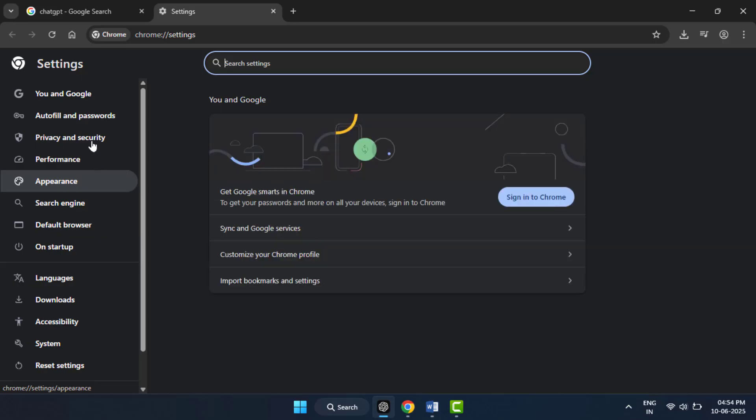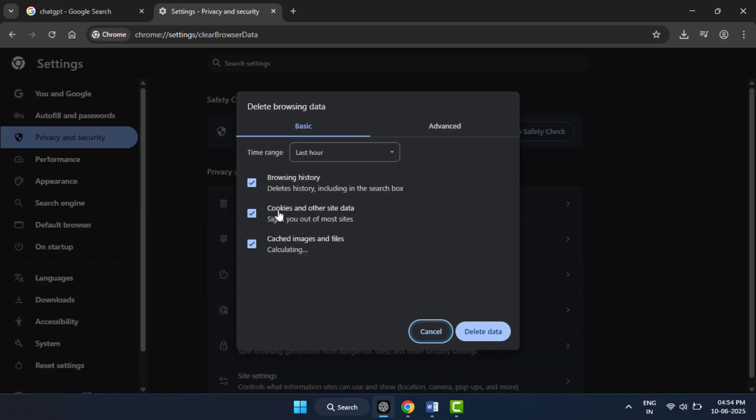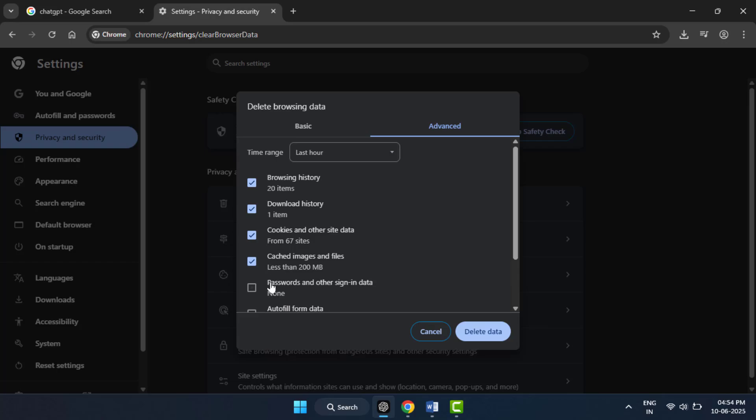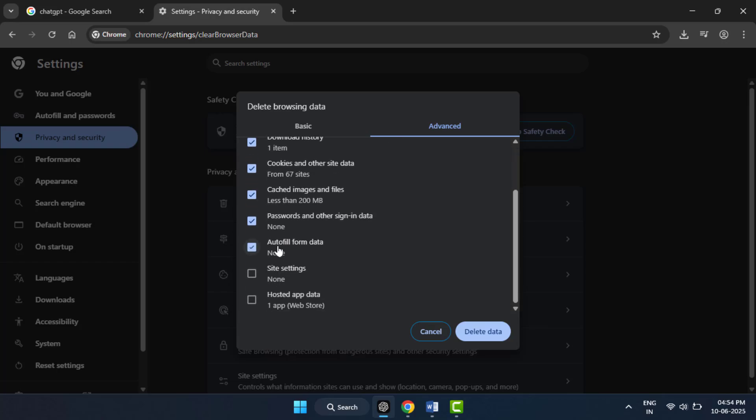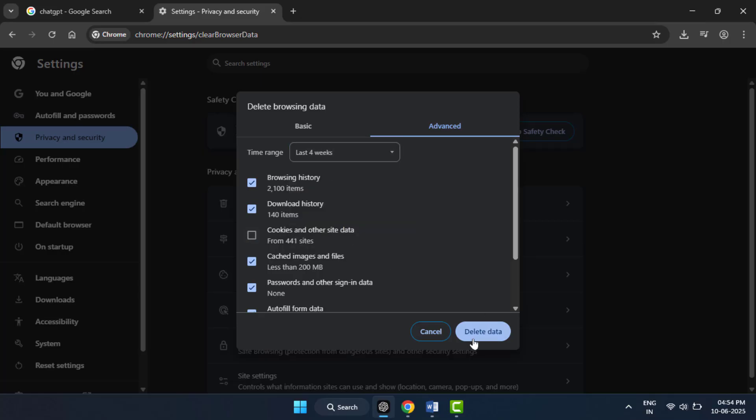In settings, go to Privacy and Security, click on Delete Browsing Data, go to Advanced, check all these boxes and select time range all time. Then click on Delete Data. That's it.